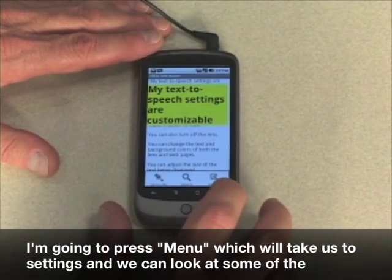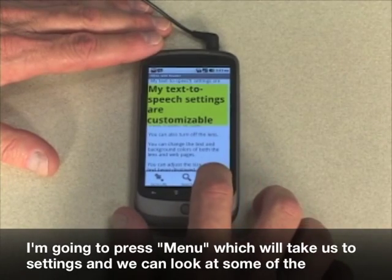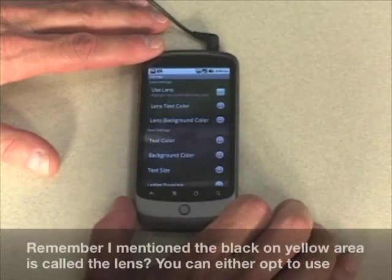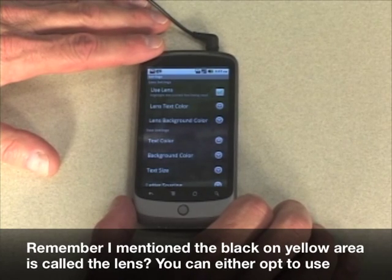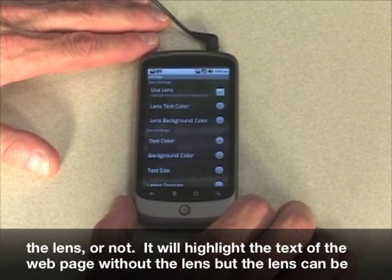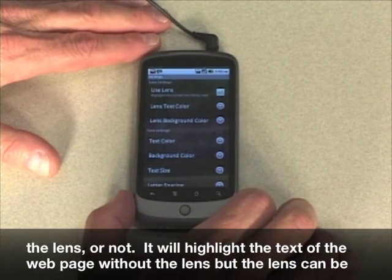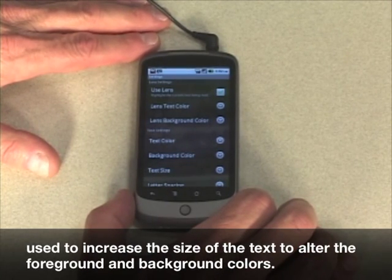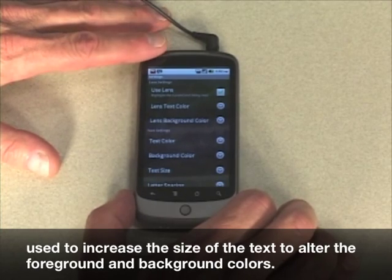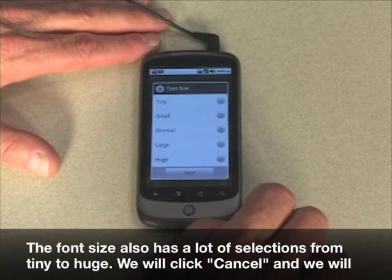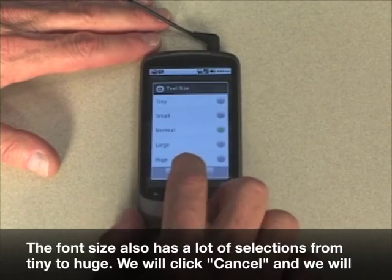I'm going to press menu, which will take us to settings, and we can look at some of the settings for this application. Remember, the black on yellow area is called the lens. You can either opt to use the lens or not. It will highlight the text of the web page without the lens. But the lens can be used to increase the size of the text and to alter the foreground and background colors. The font size also has a lot of selections, from tiny to huge.